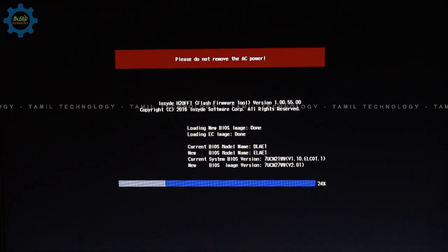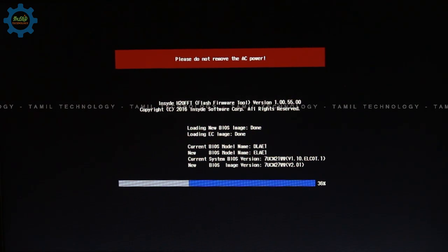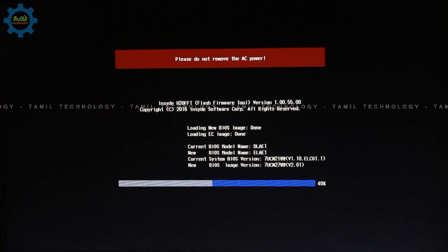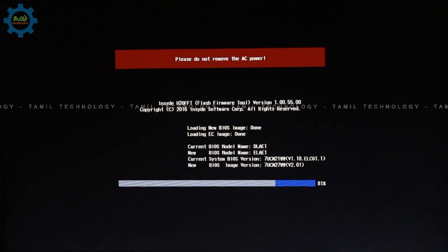Then you can change the BIOS and restart. If you want to restart the file, you will get a new logo — the BIOS will automatically update. If you want to remove the file, you can remove it. Install the file step by step.